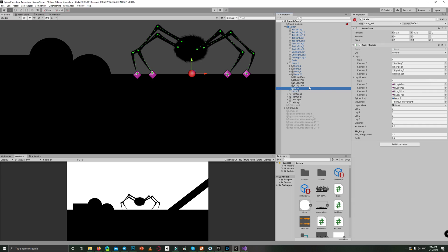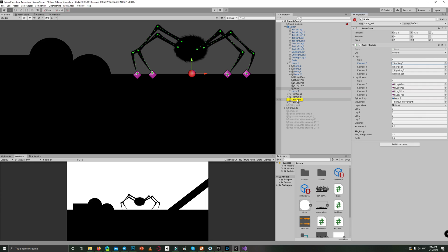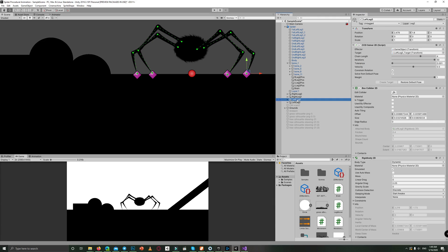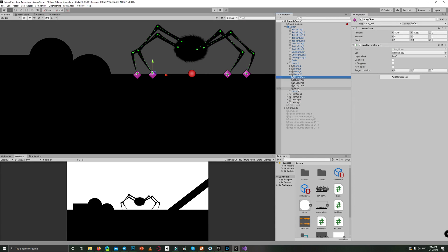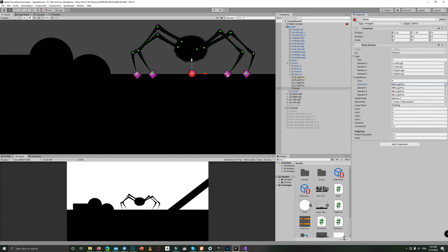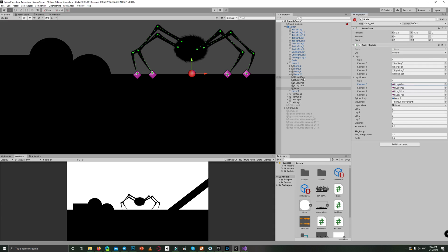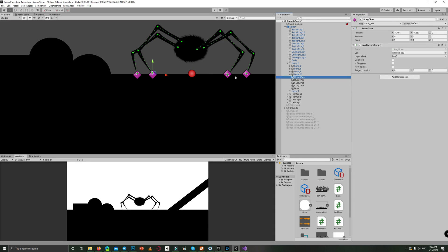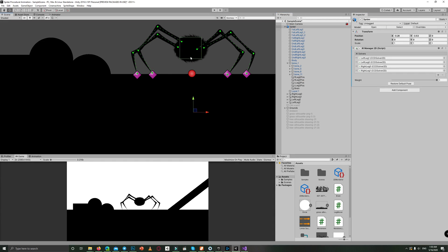So here in the brain, for each leg we have the leg position or the solver, and the leg mover, which is a point far away from the center. The leg solver stays at their place, whereas the leg position moves with the body.